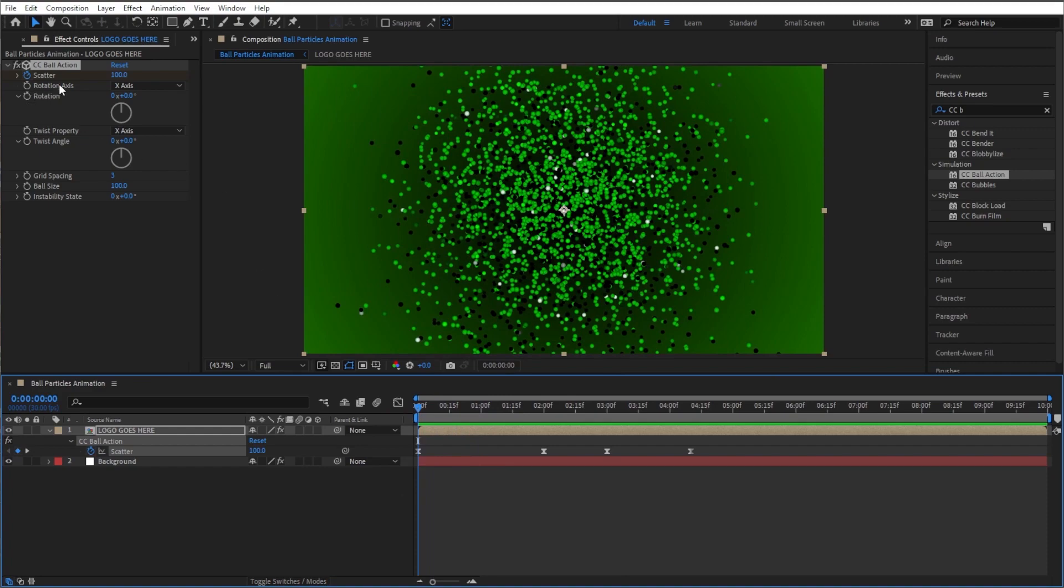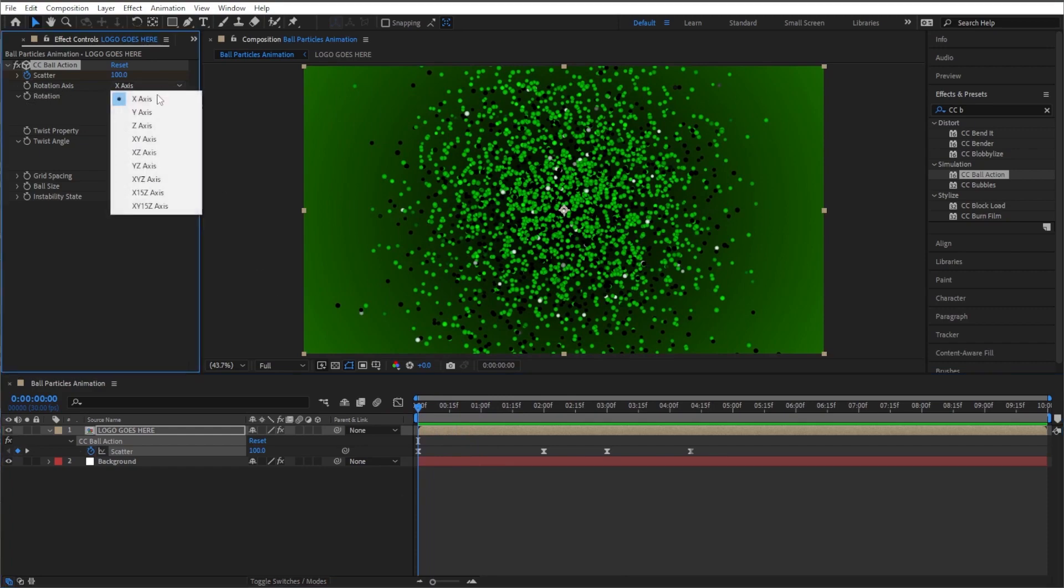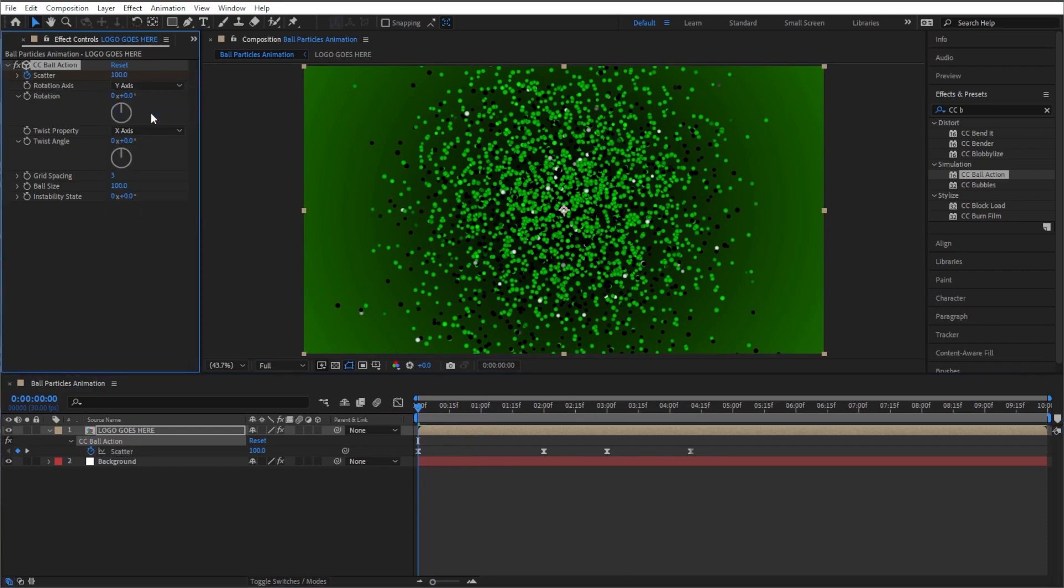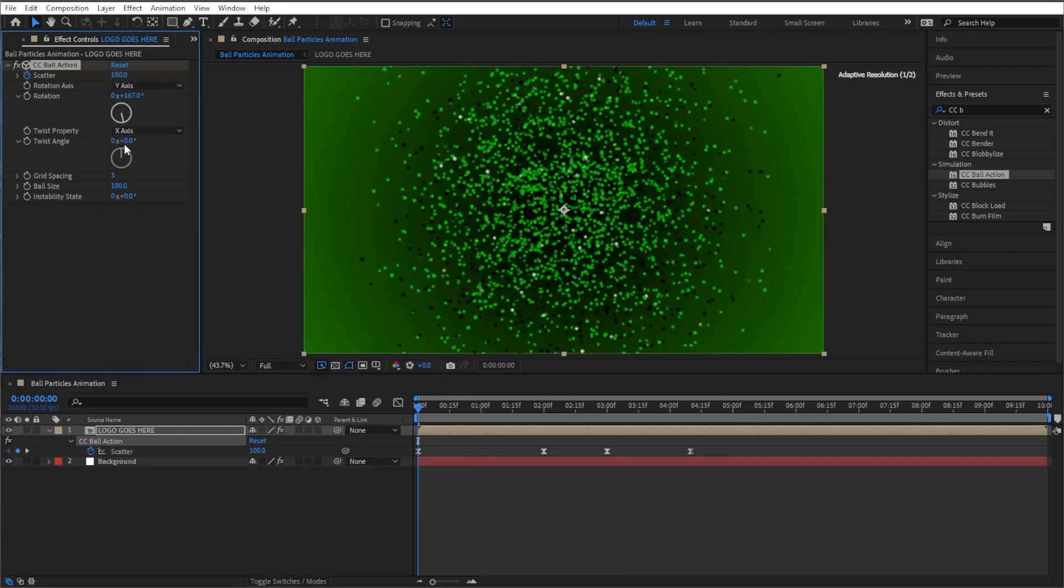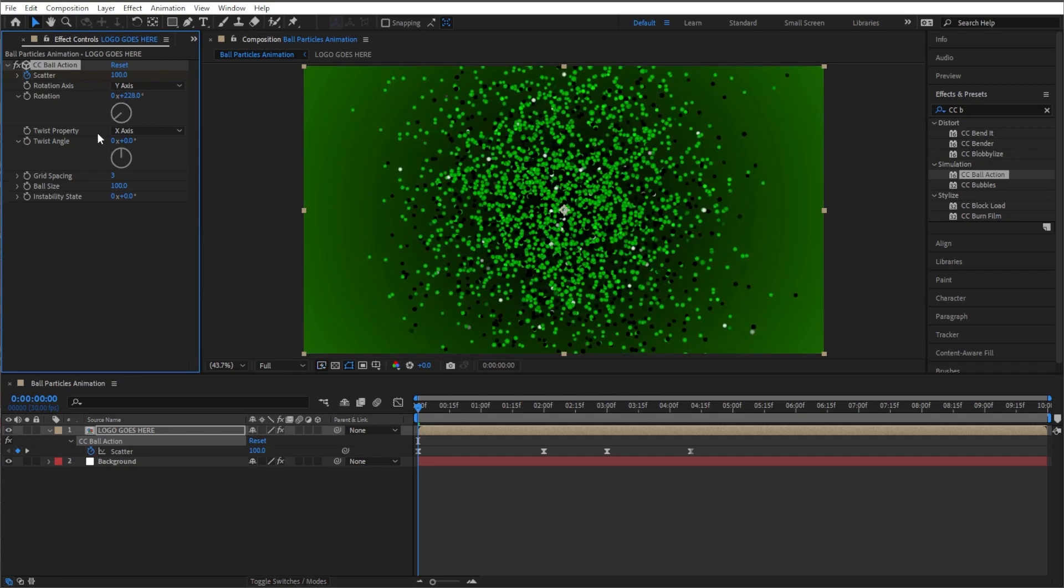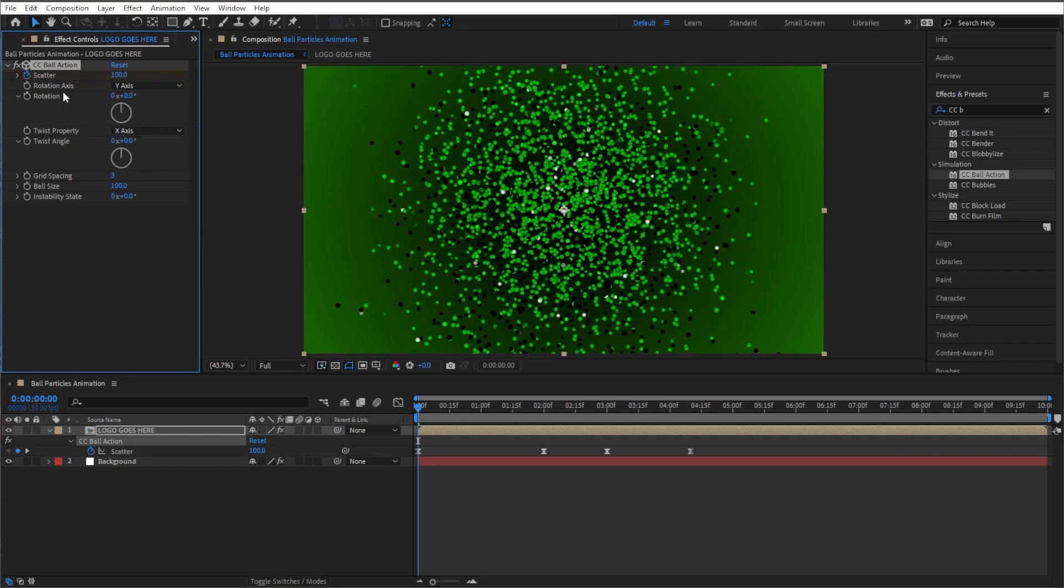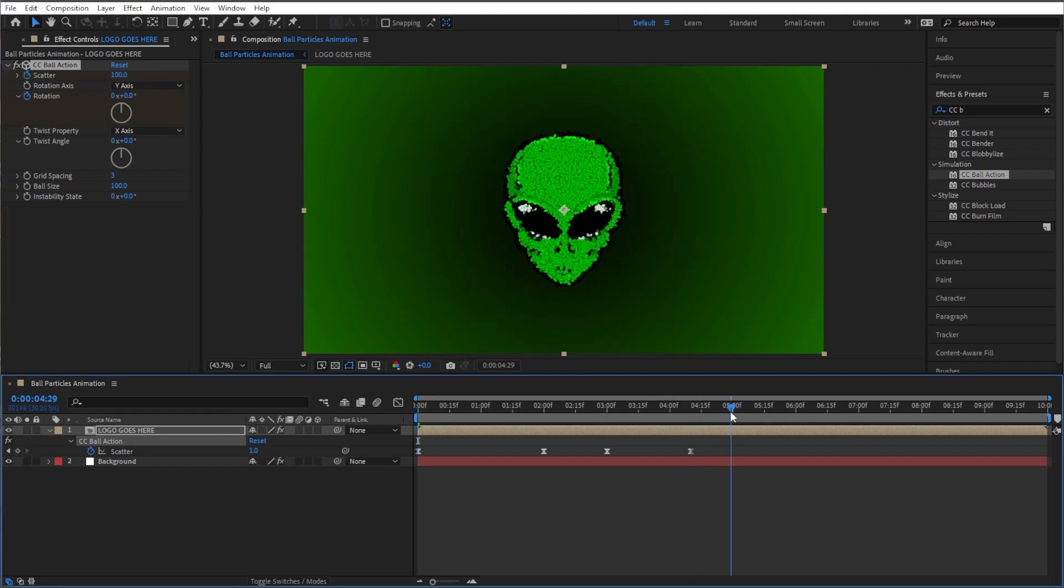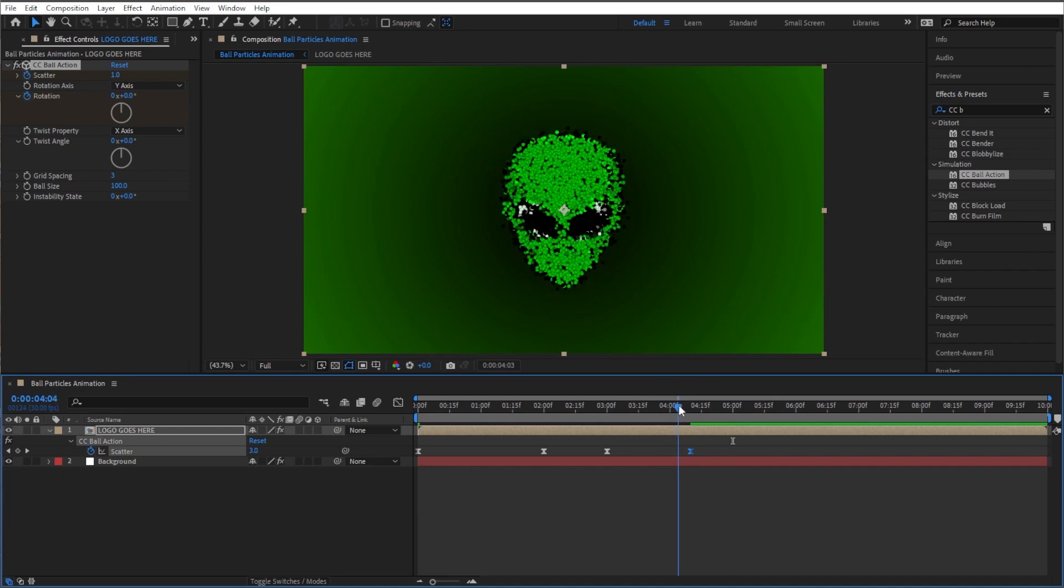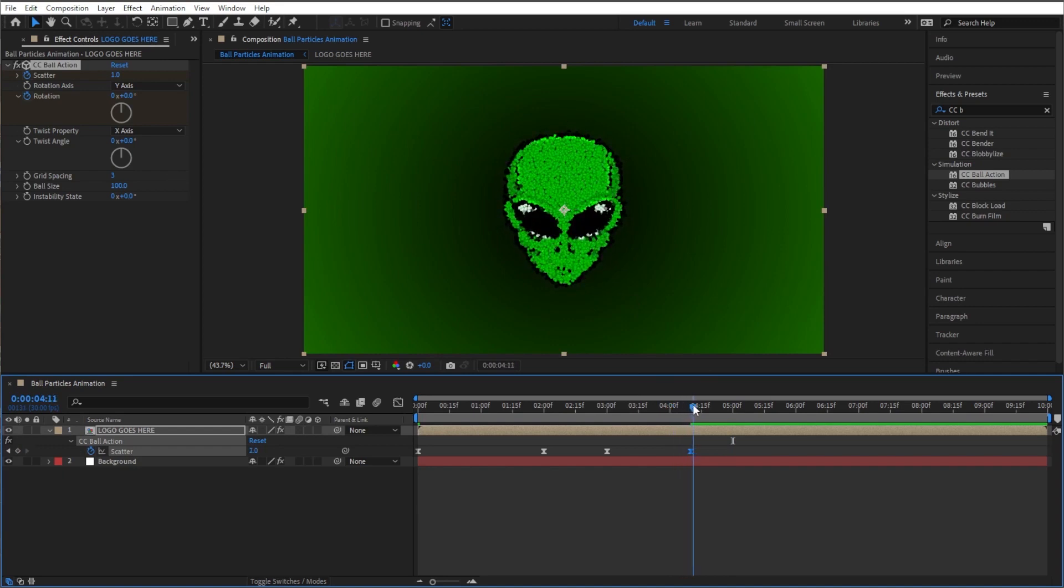Let's go ahead and change rotation axis to Y, and that way you can see you can spin it around its Y axis. That's pretty neat. That makes a big difference. So let's click the stopwatch next to rotation, and let's go to about five seconds, so a little bit past where we ended our movement. So once this comes together it'll still be rotating a little bit. I like that idea and we want it to end facing this direction. So let's make sure we do full rotations.